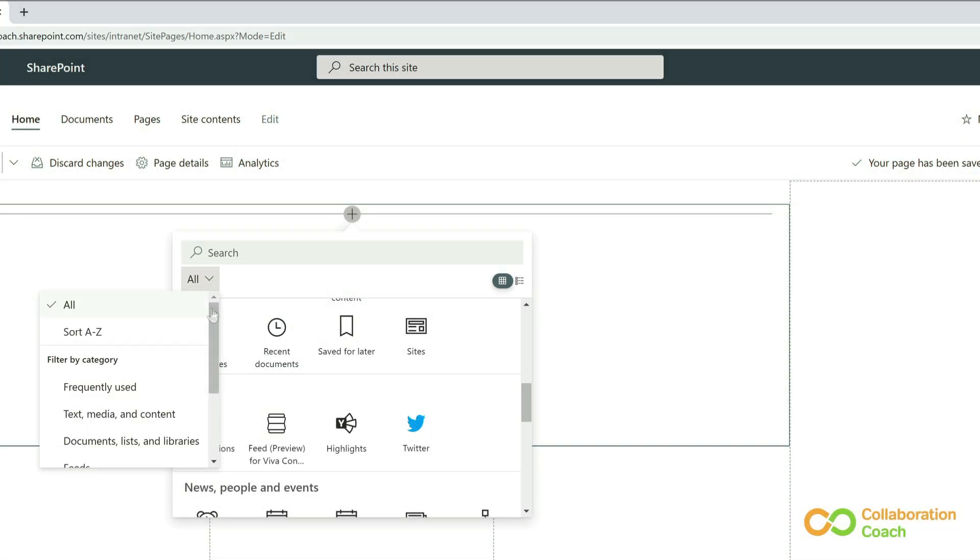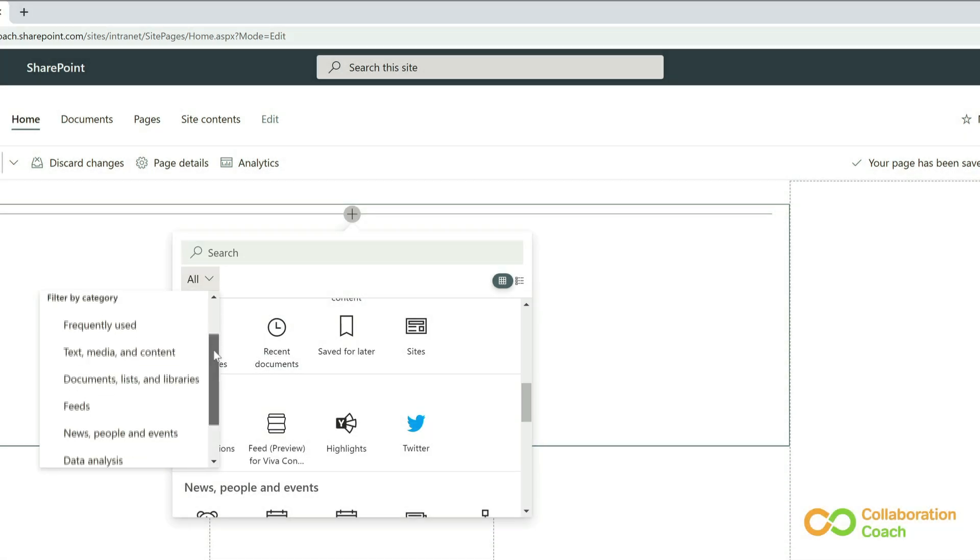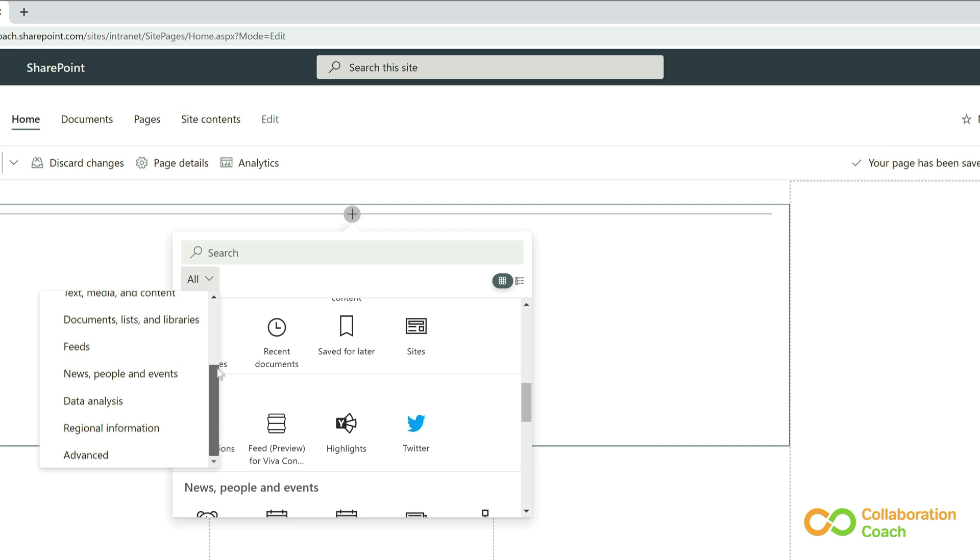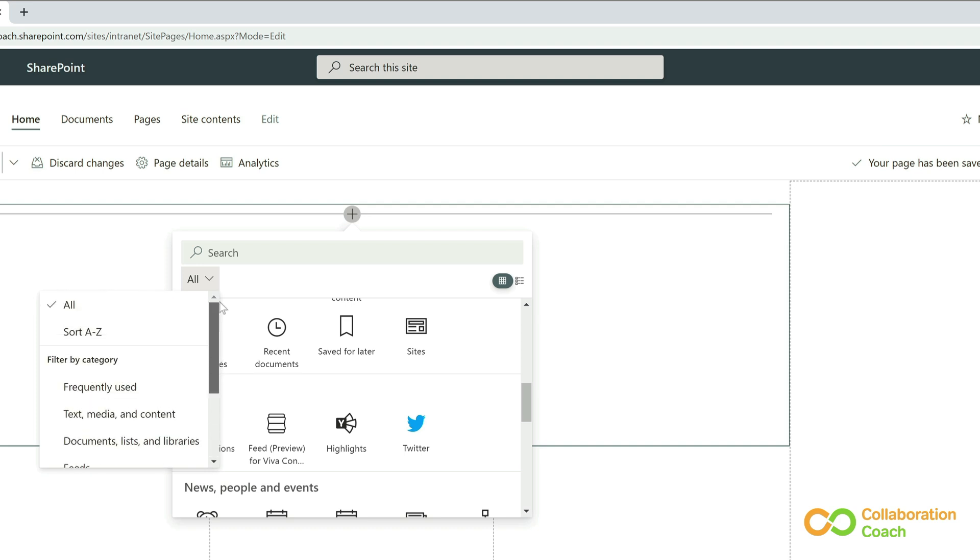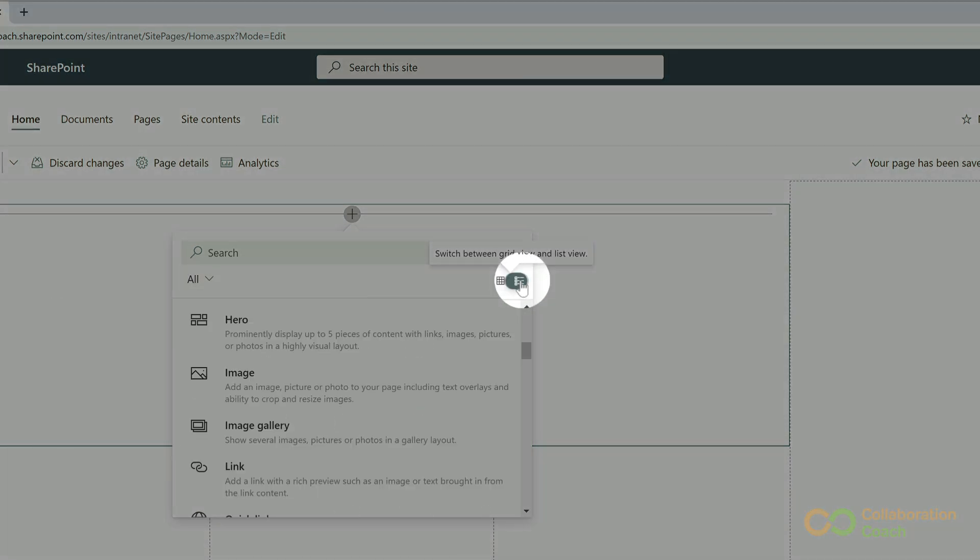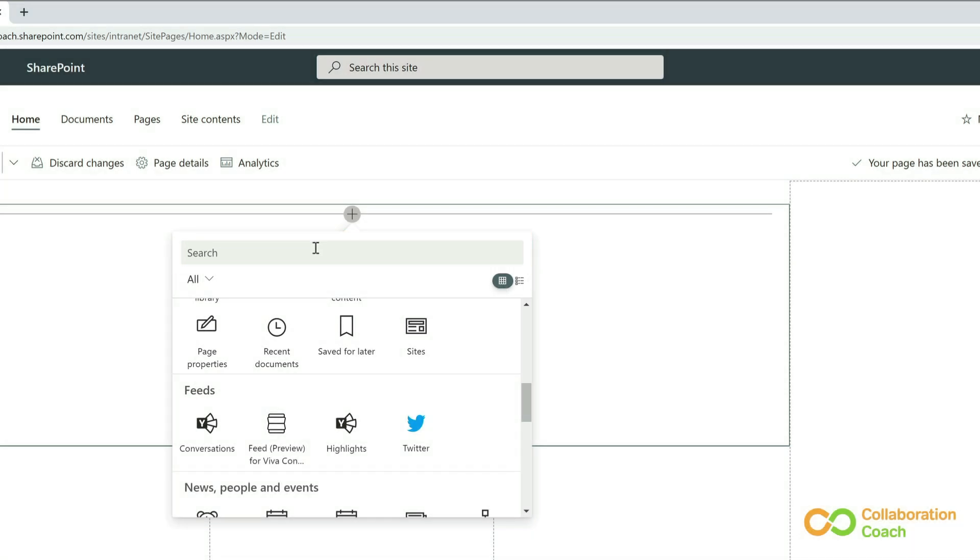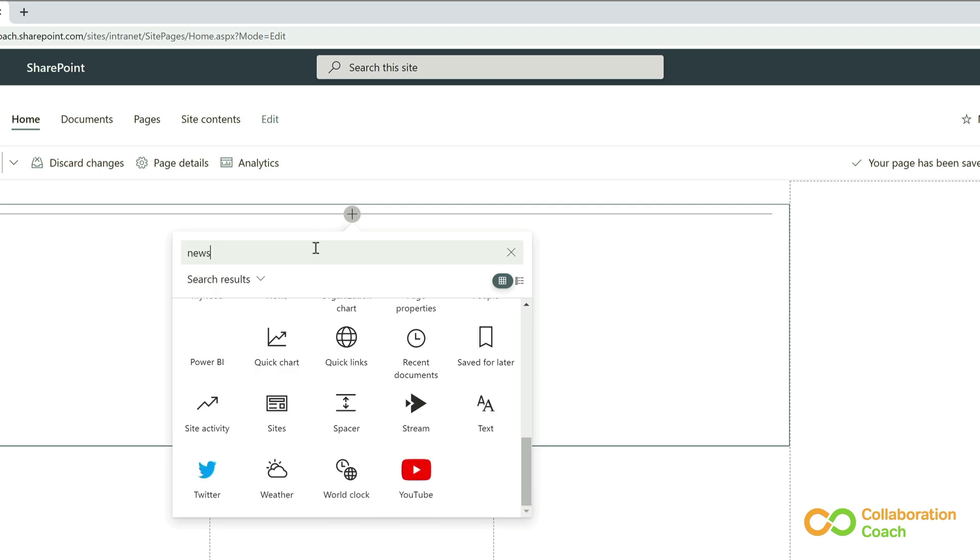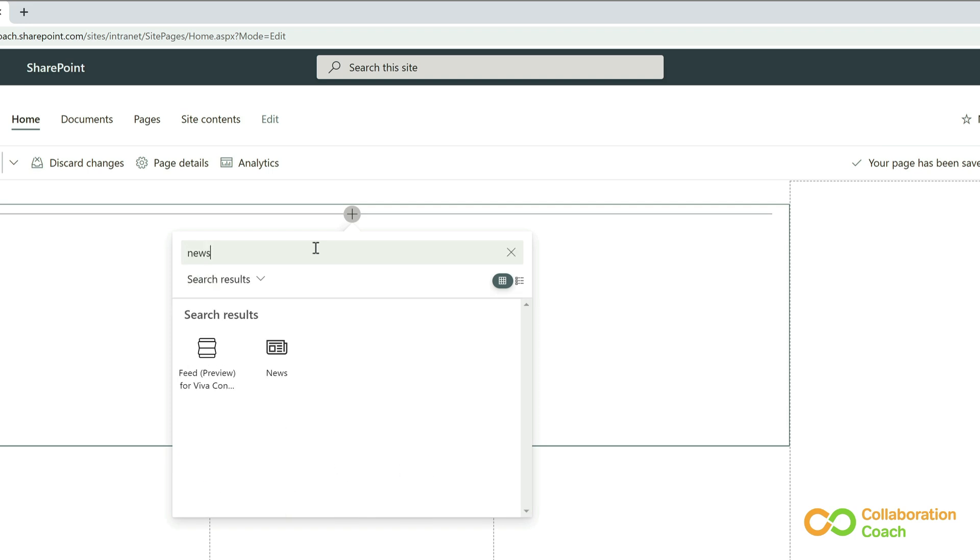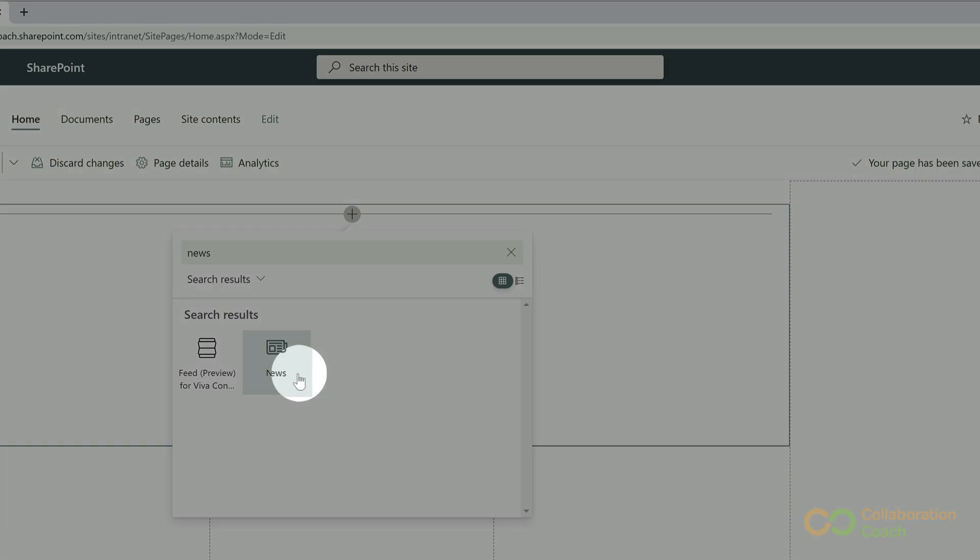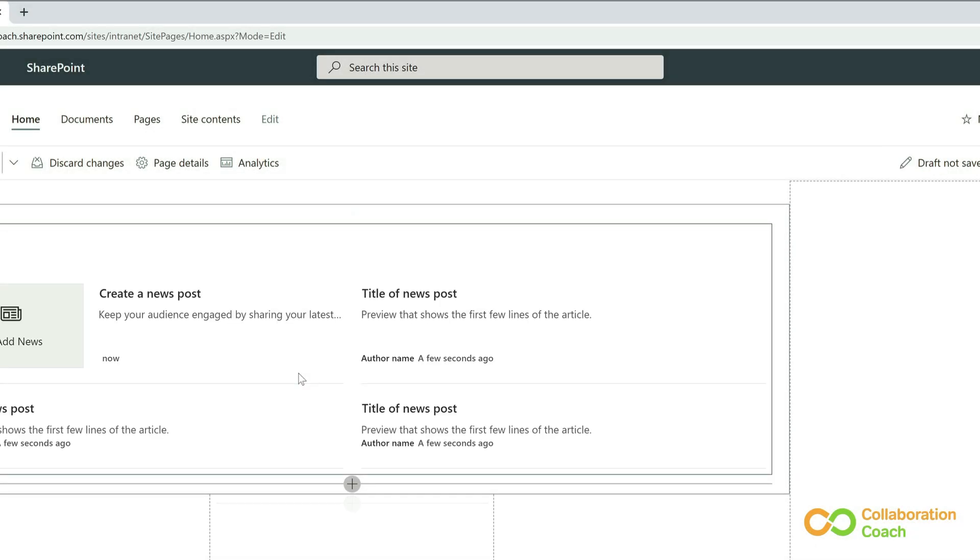I can view them as a list or a grid, and the one I use most is the keyword search. I'm just going to type news and then choose the news web part that shows up. And it will be added to my page.